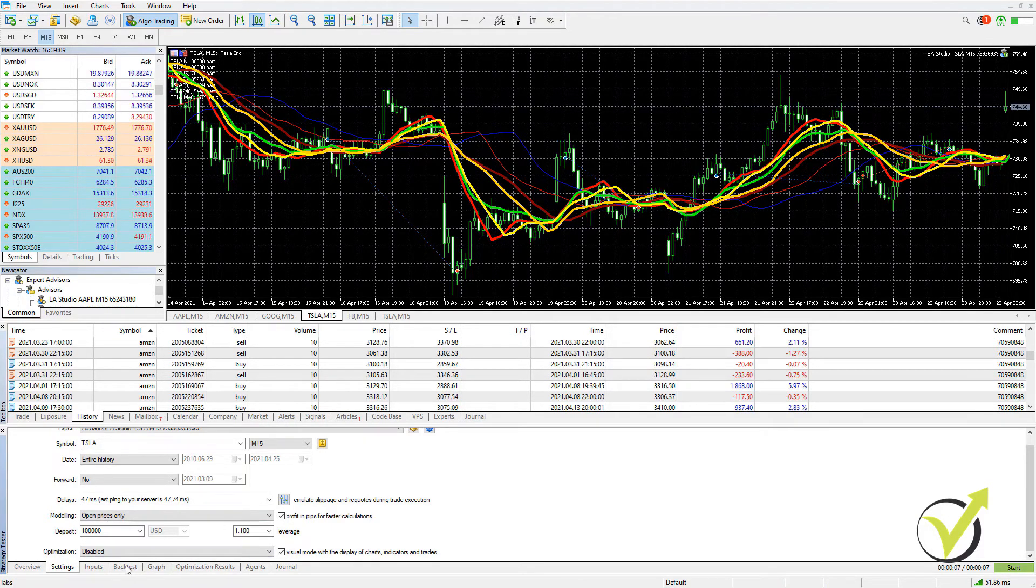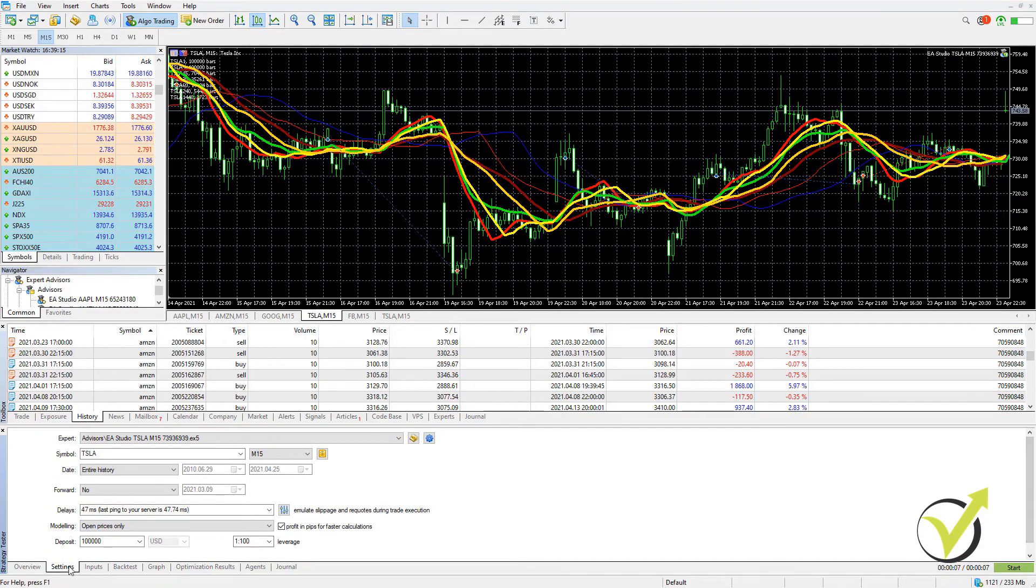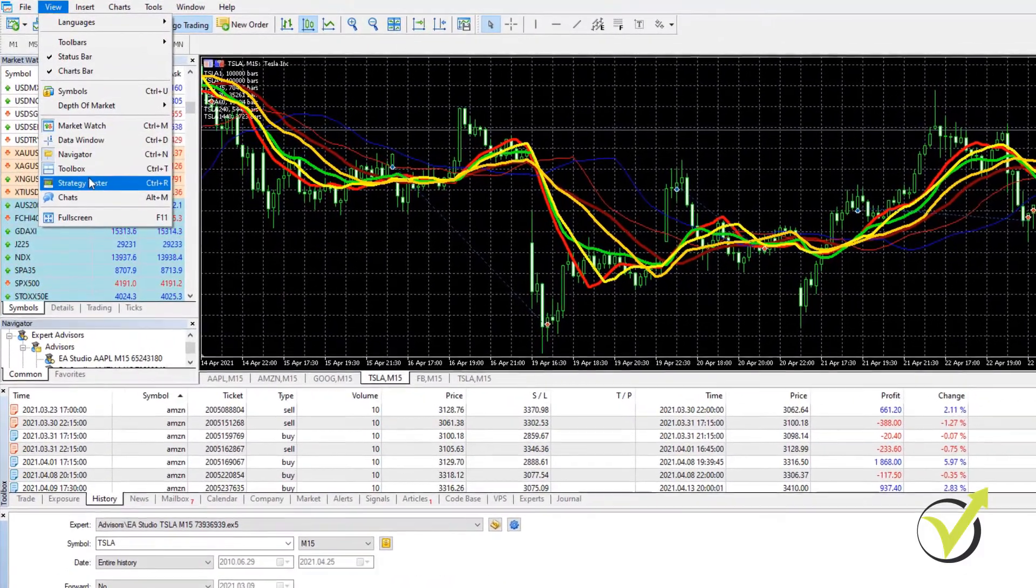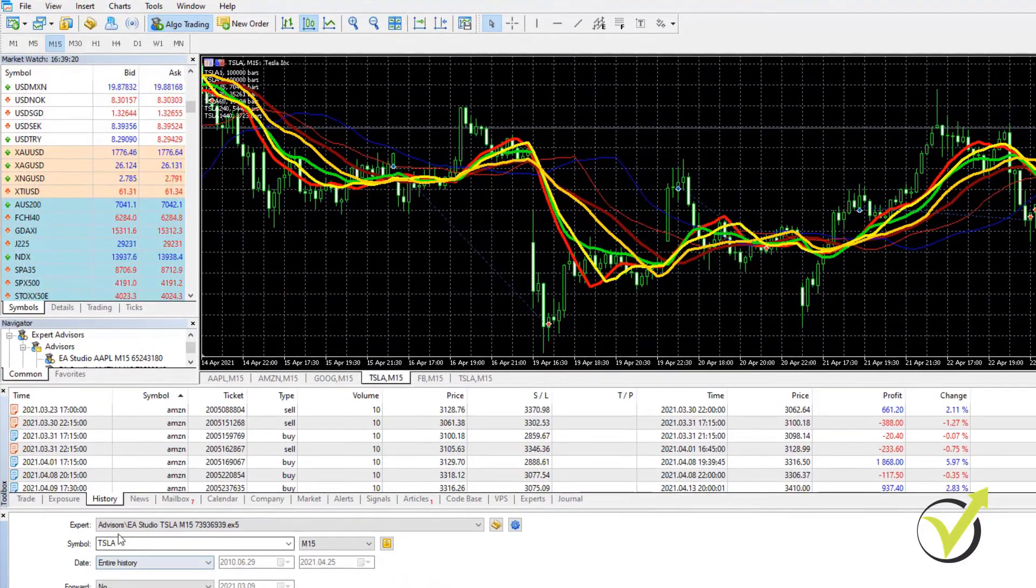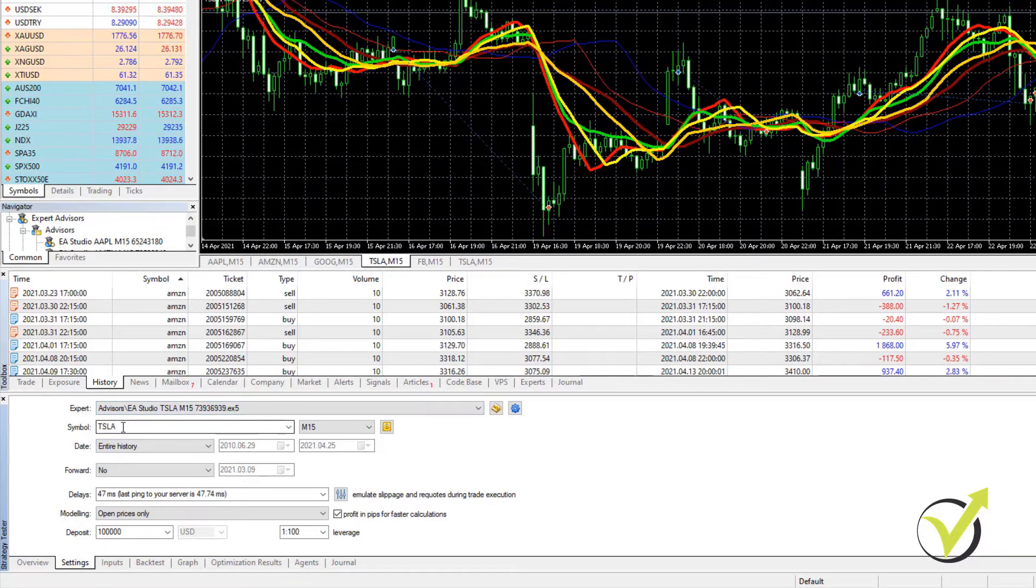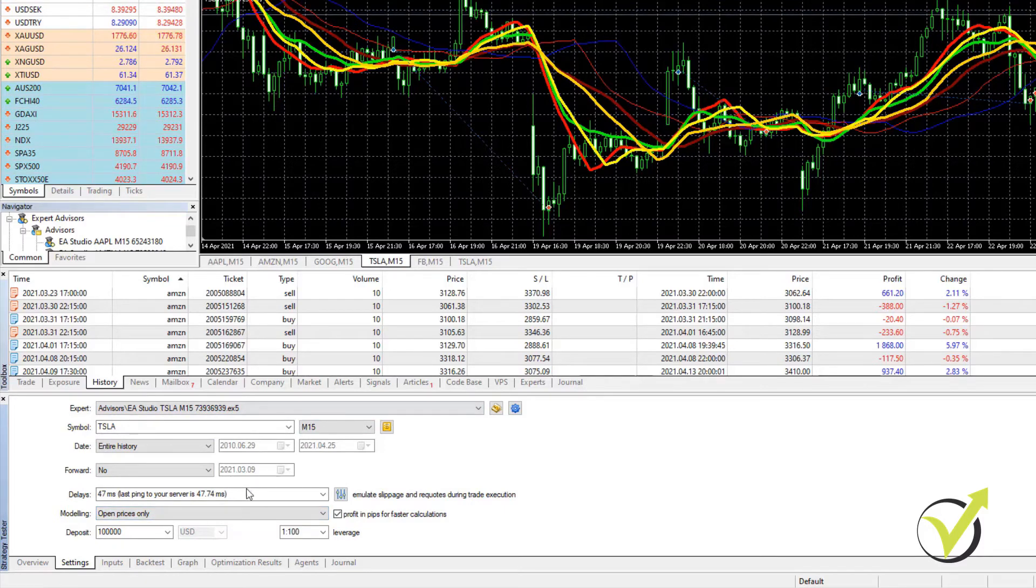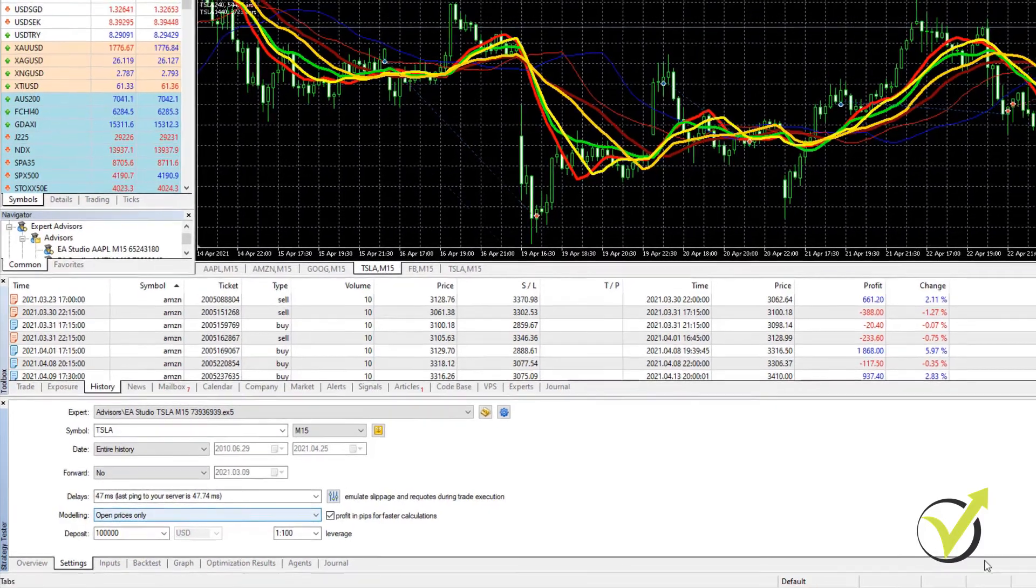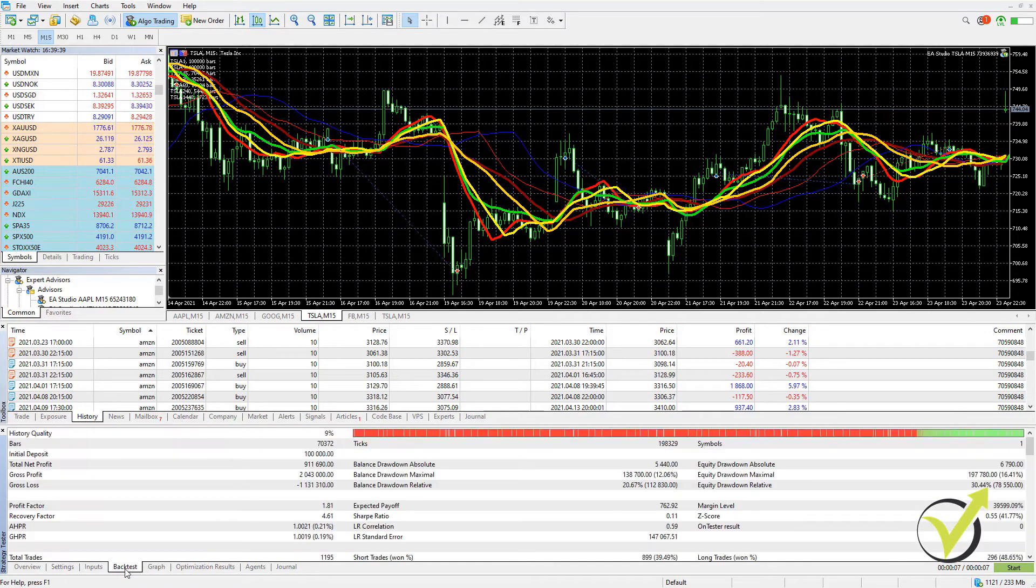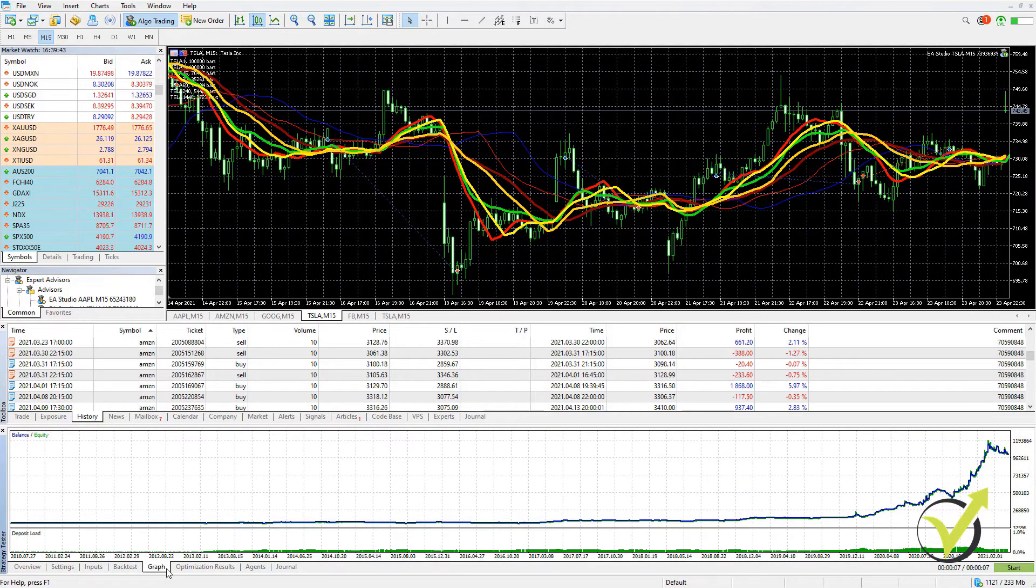But to make it super simple here at the end of this video, if you want to backtest the strategy on your broker, this is how you can do it. Go to View, open the strategy tester and set it up. All you need to set up is the Expert, the symbol, the time frame and the modeling, which in this case with the EA Studio strategies, we use open prices only.